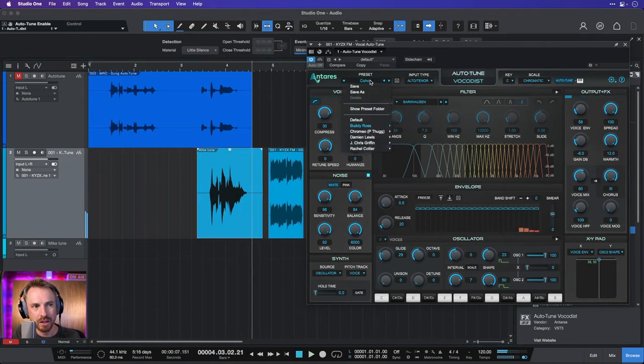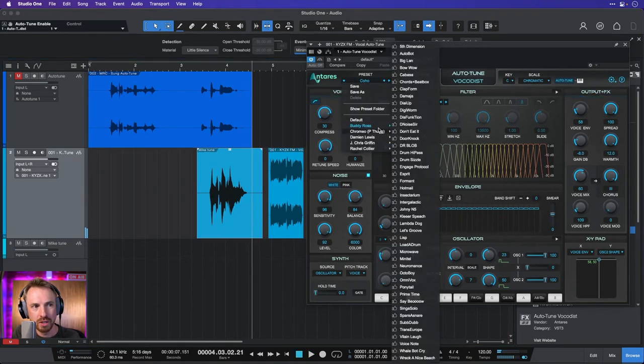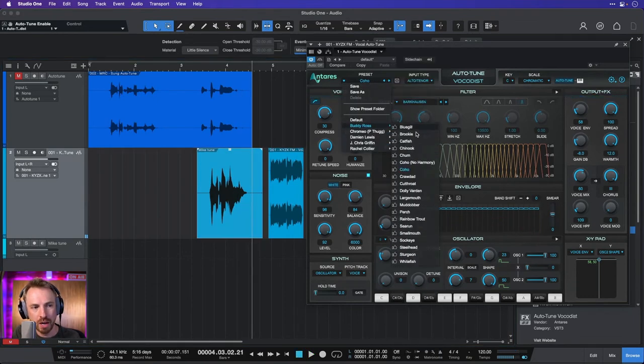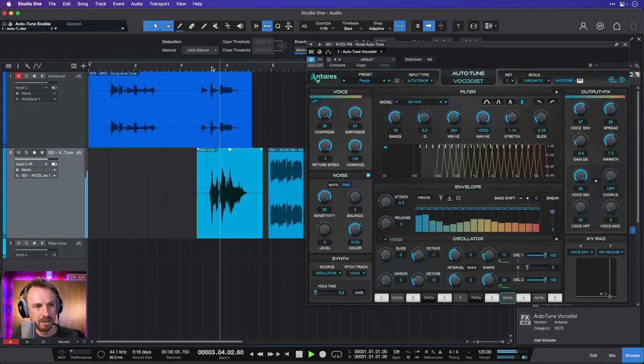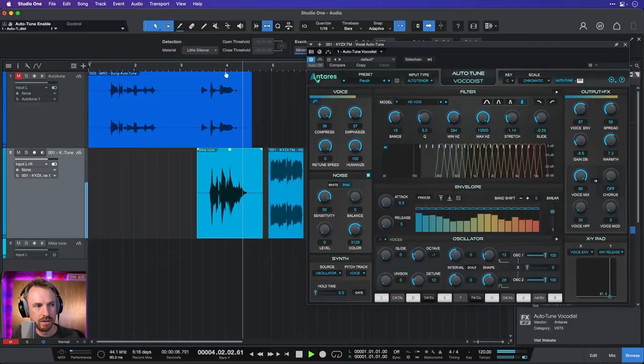So you can hear that there's lots of singing tuning plugins you can get. This is called Auto-Tune Vocodist by the way from Antares. So tons of stuff you can do with auto-tune, not only using Auto-Tune Pro but also I highly recommend checking out Auto-Tune Vocodist. They're all part of a free trial from Antares. They play really well with Studio One.